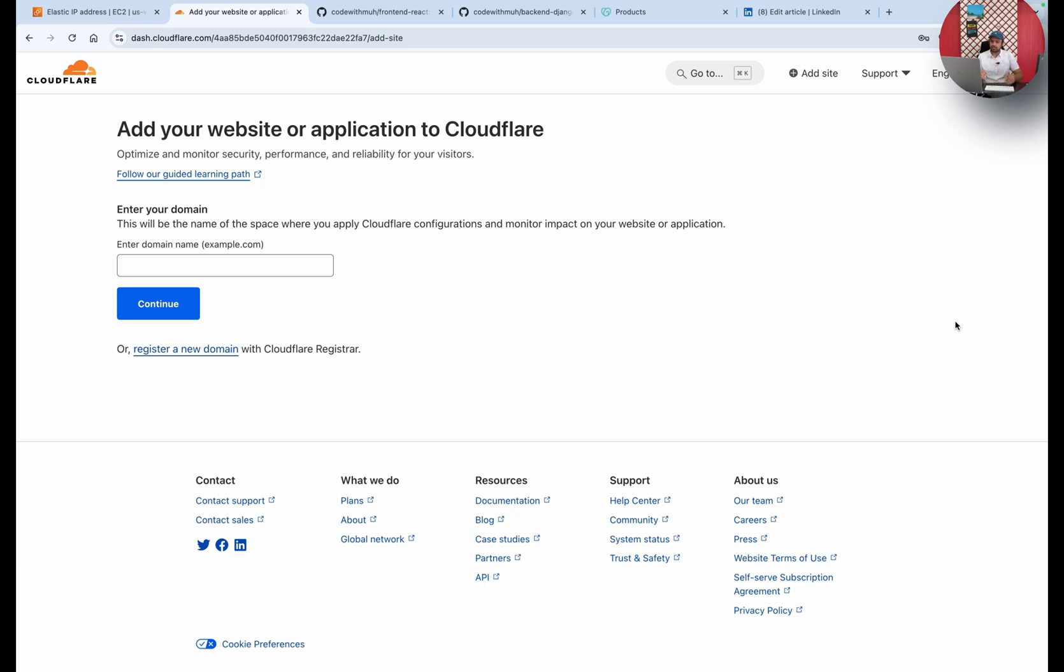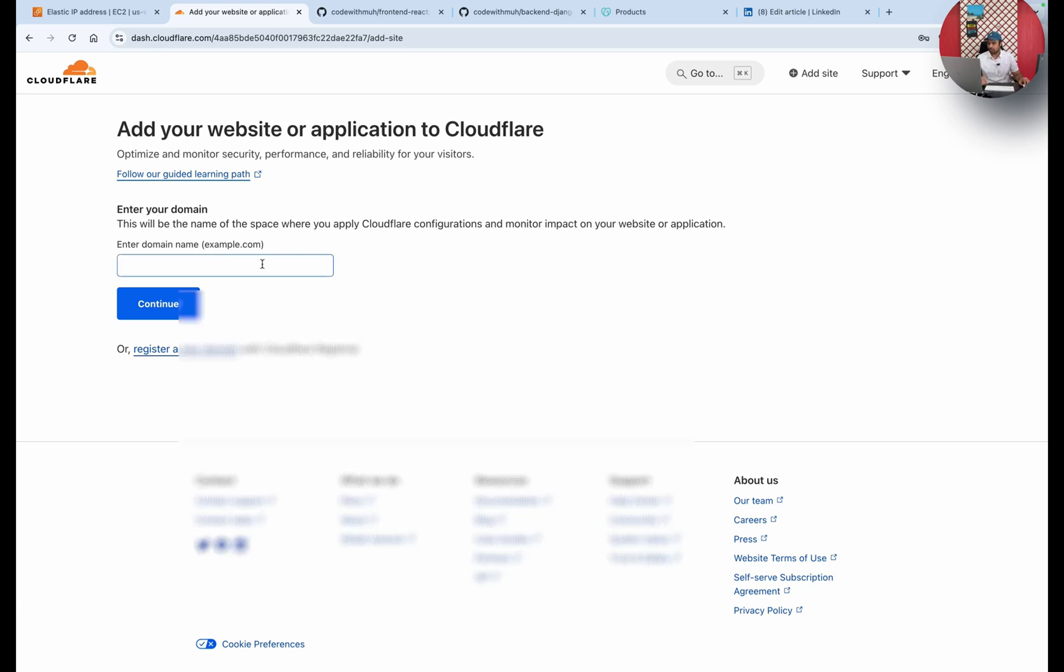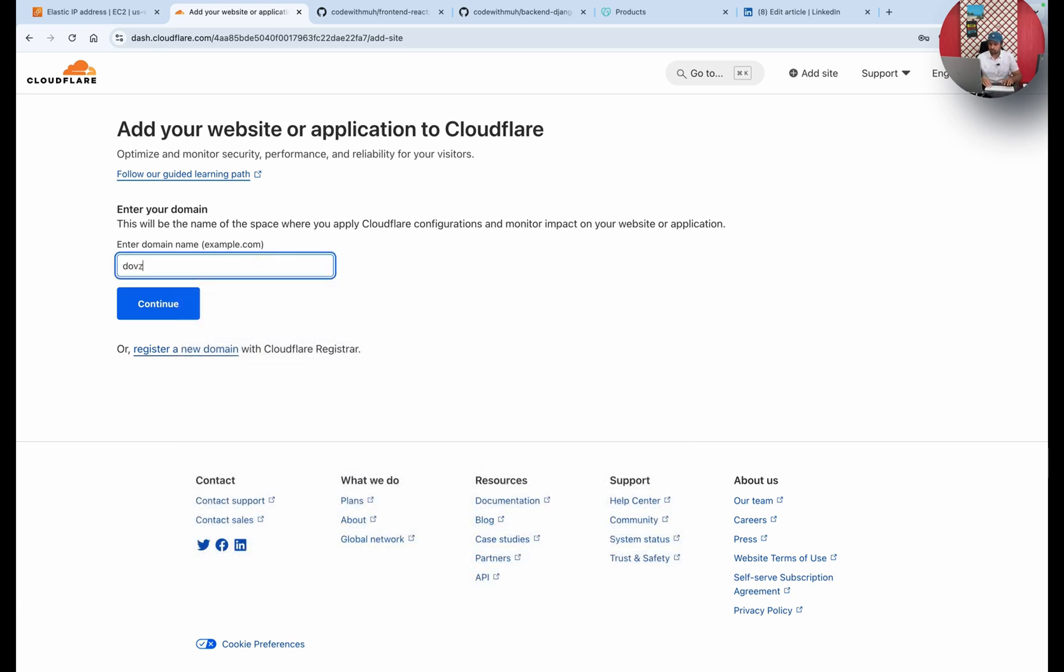It's better when you're deploying both applications on the same server to use a domain. So I'm just going to use my domain, dxxv.shop. This is my domain, I will just click continue.